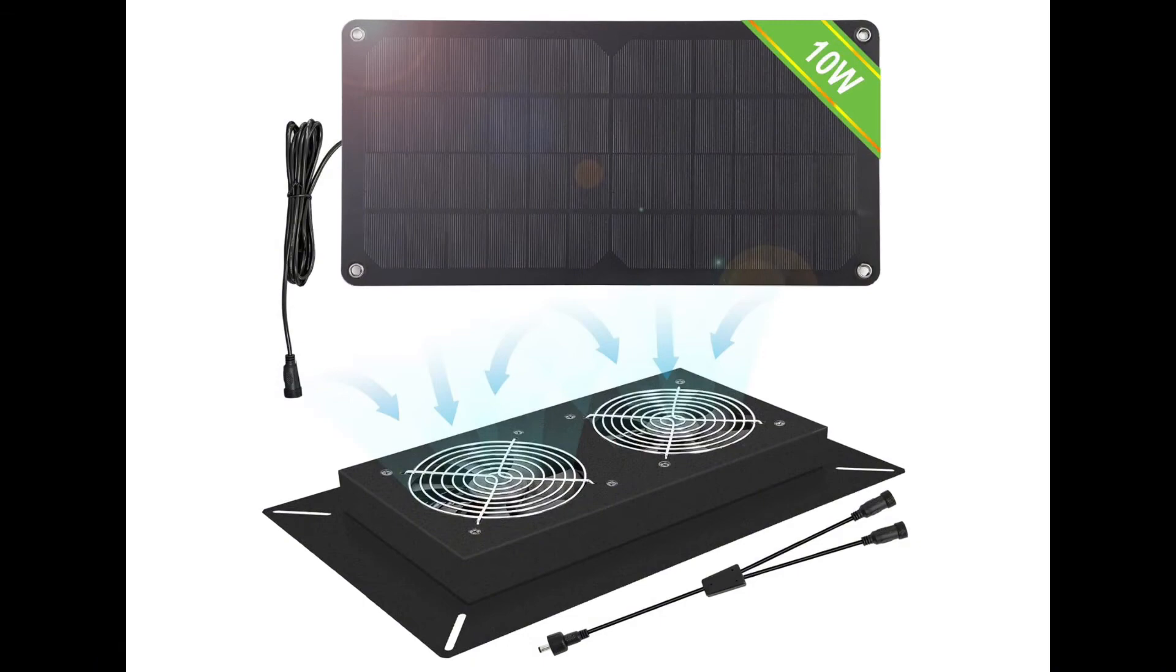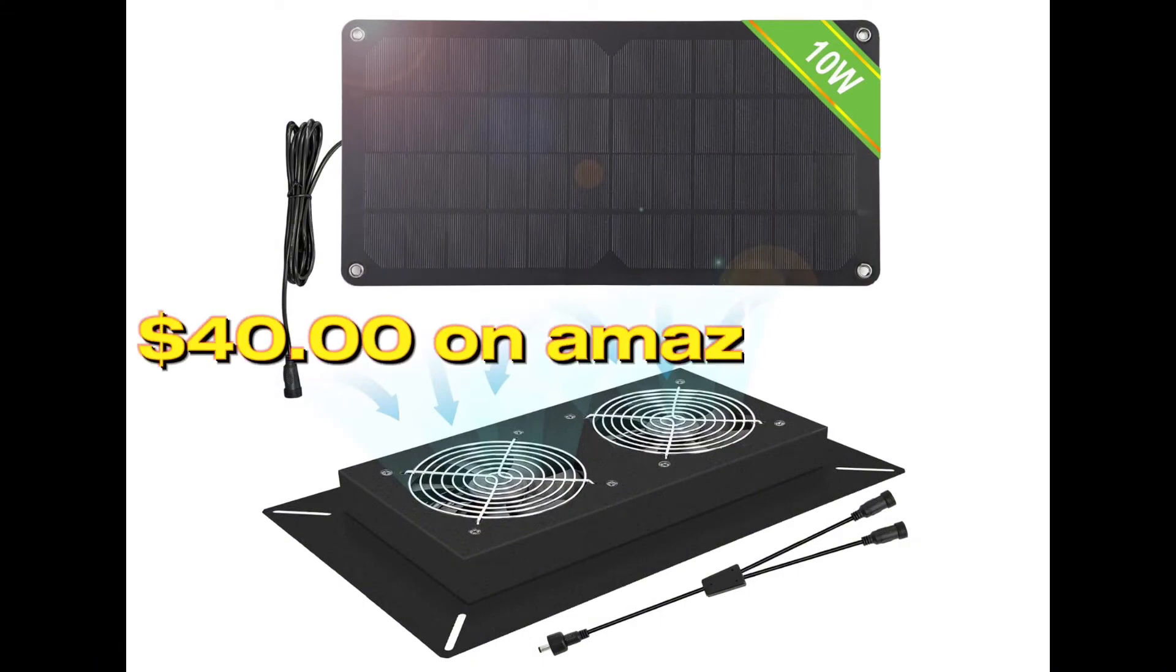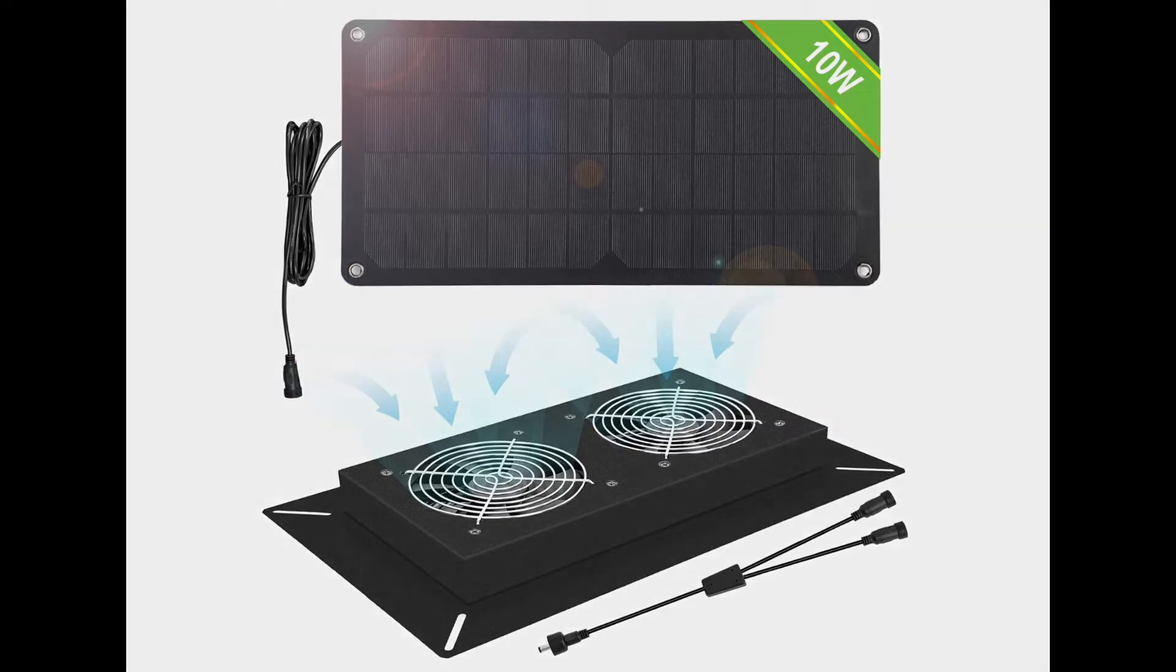Just FYI, they also make these solar-powered booster fans where you put the solar panel in your window to run the booster fan.